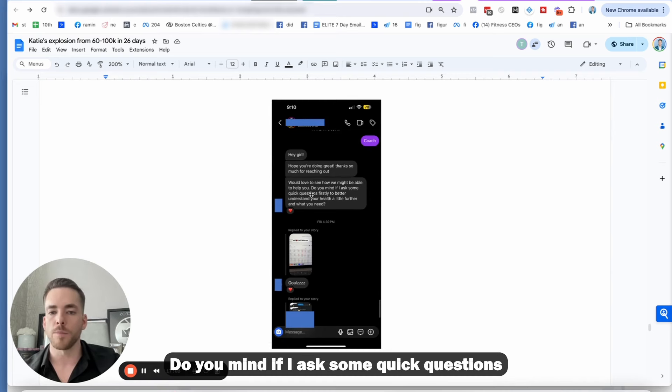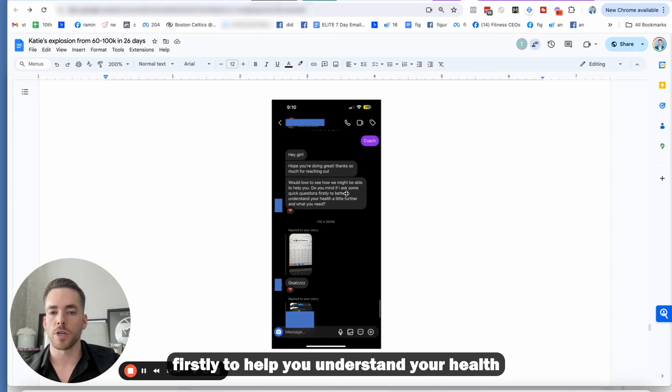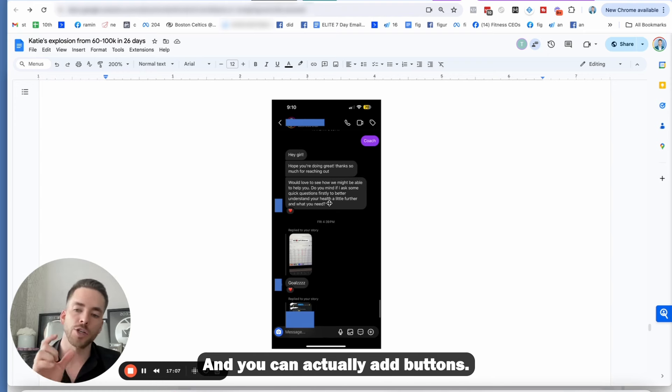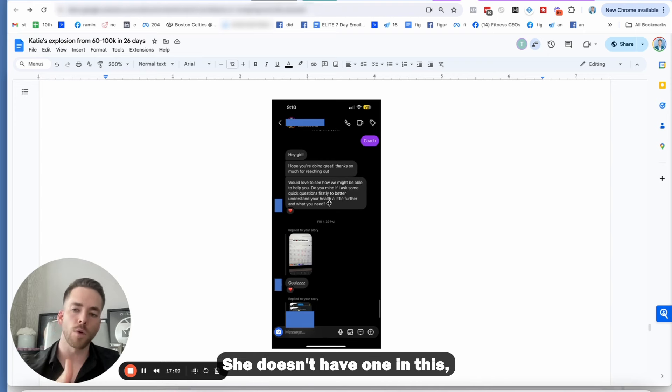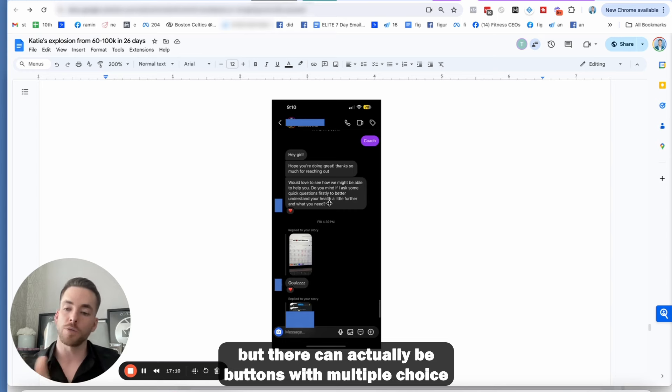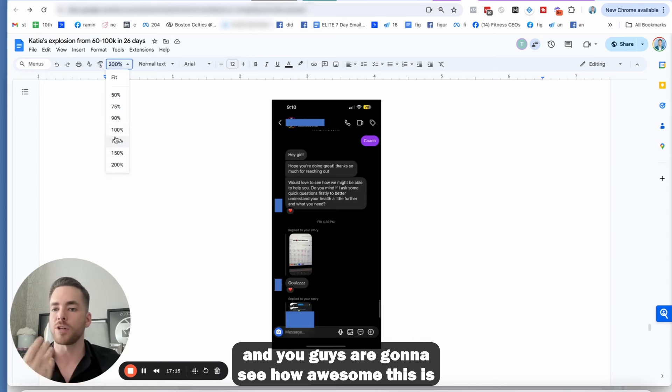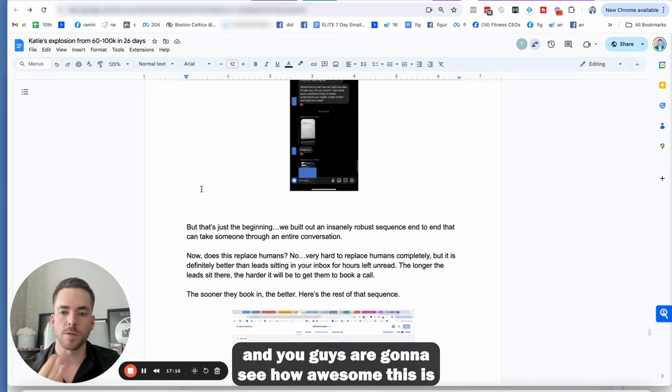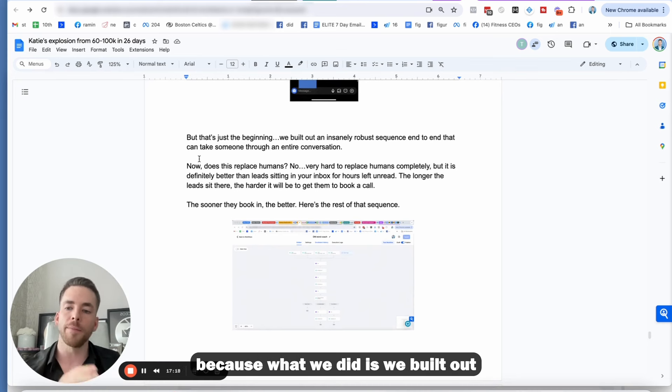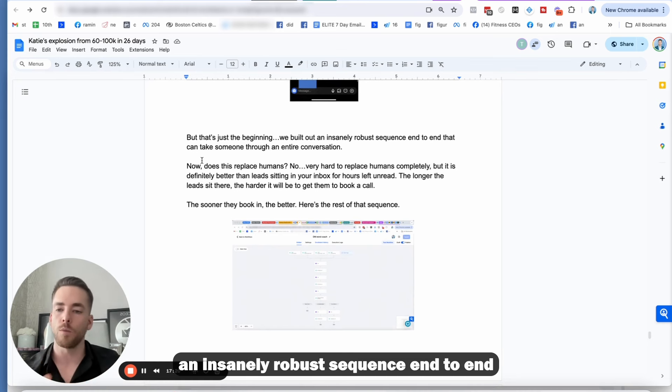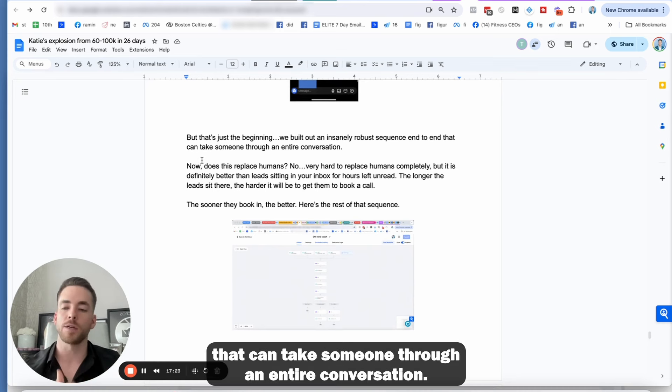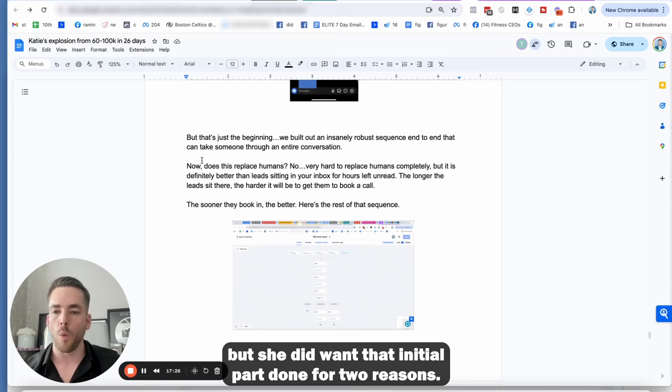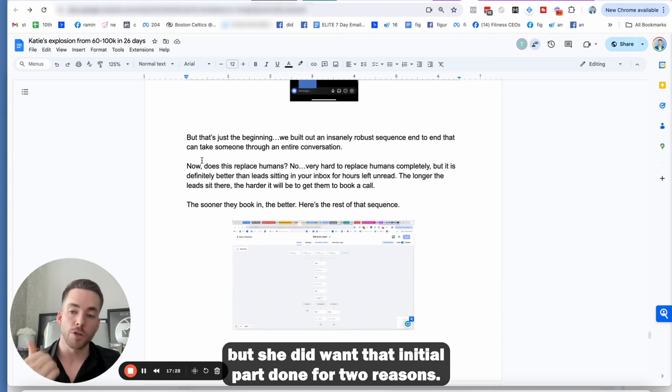So when I went in and typed that in, you can see it says, Hey girl, hope you're doing great. Thanks so much for reaching out. We'd love to see how we might be able to help you. Do you mind if I ask some quick questions firstly, to help you understand your health a little further and what you need. And you can actually add buttons. She doesn't have one in this, but there can actually be buttons with multiple choice that will get the initial conversation started.